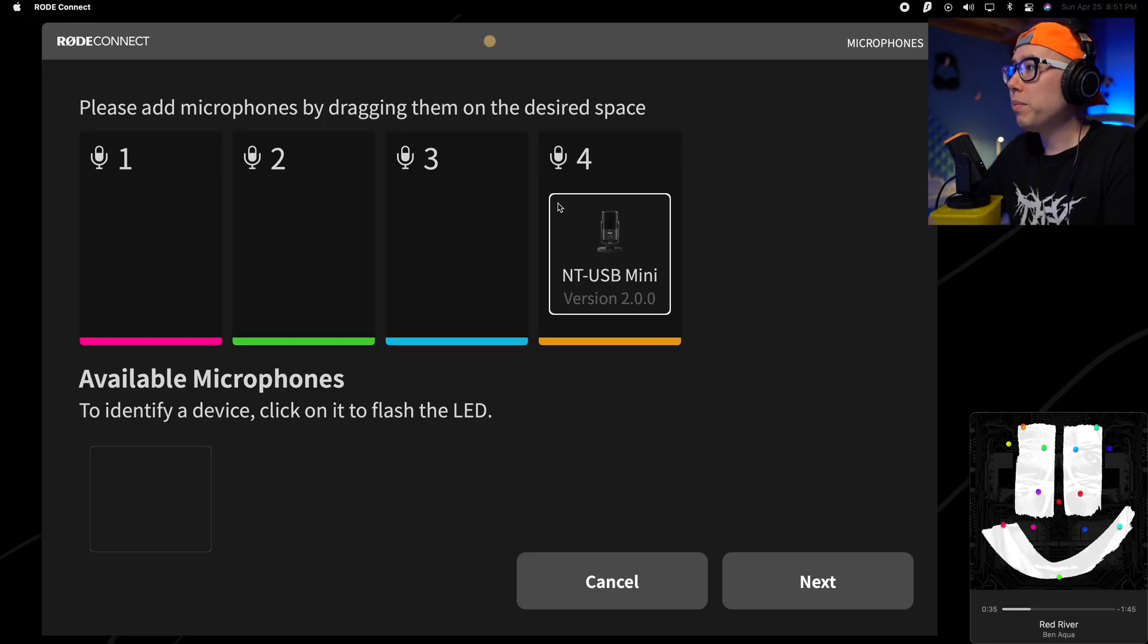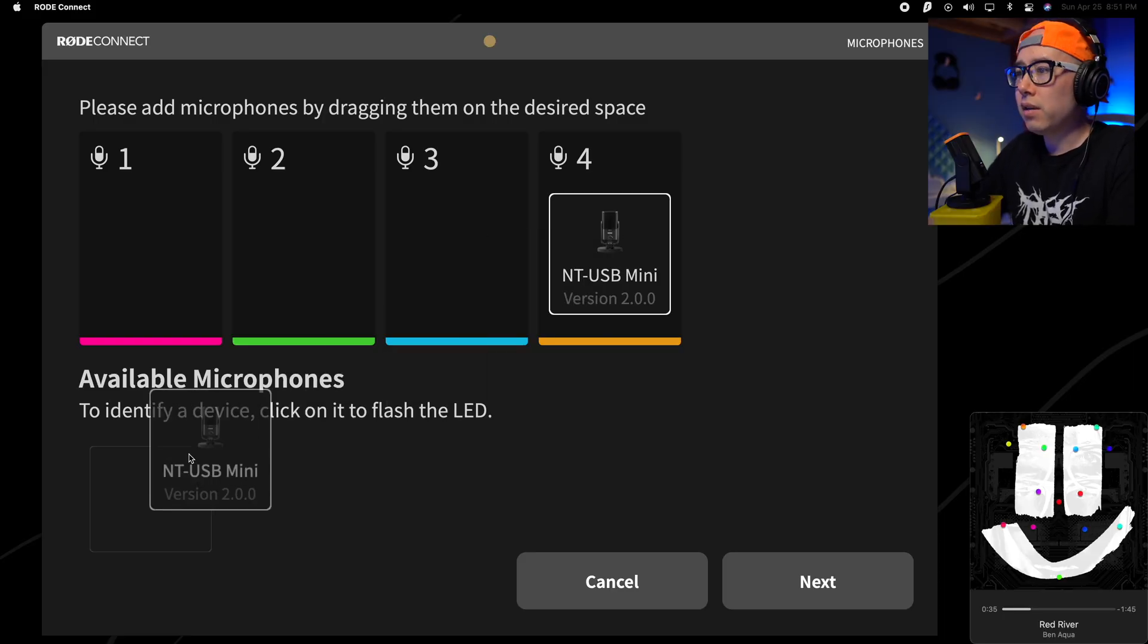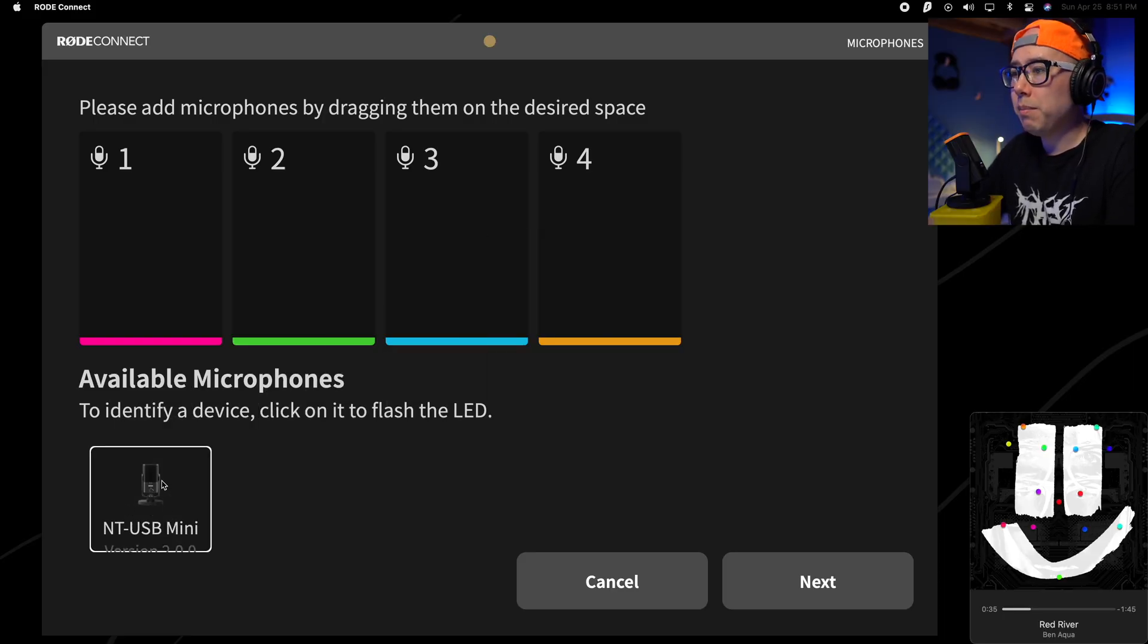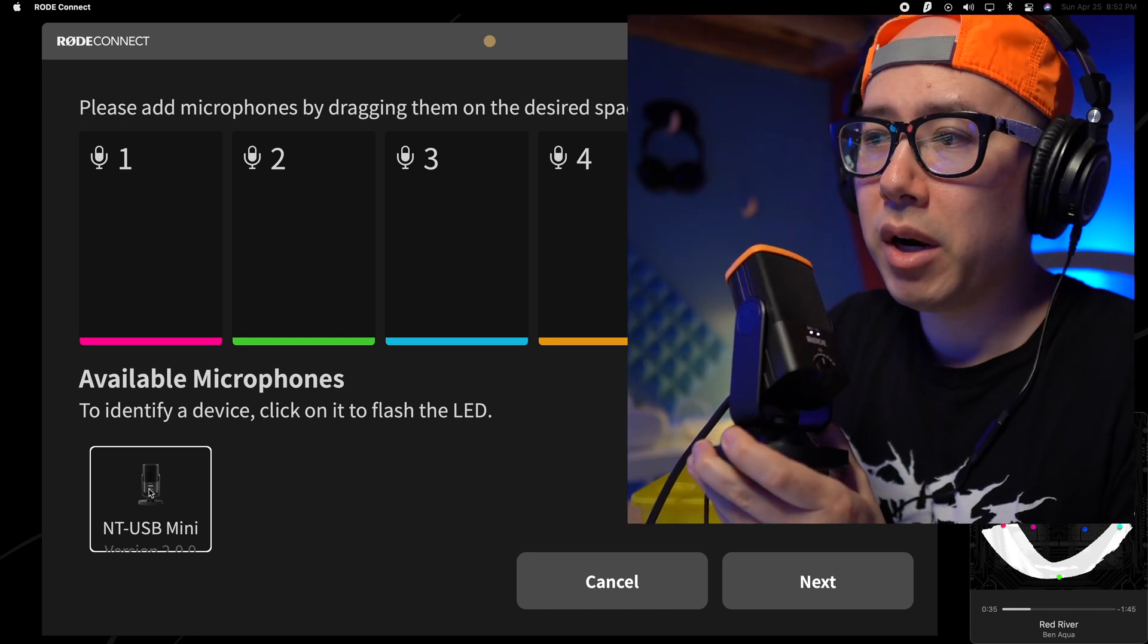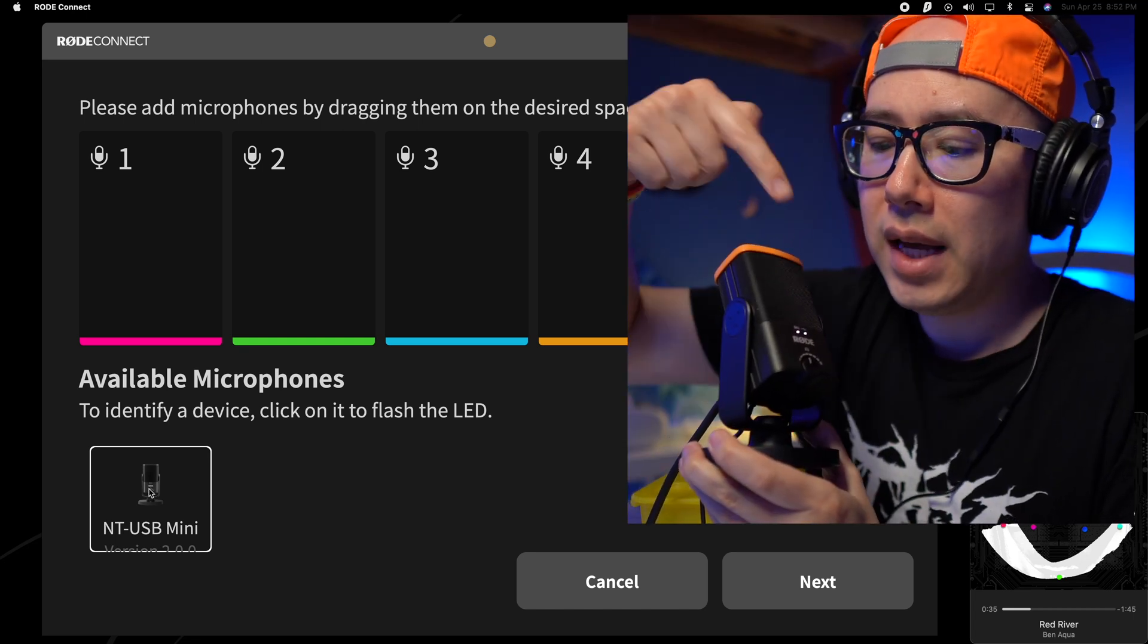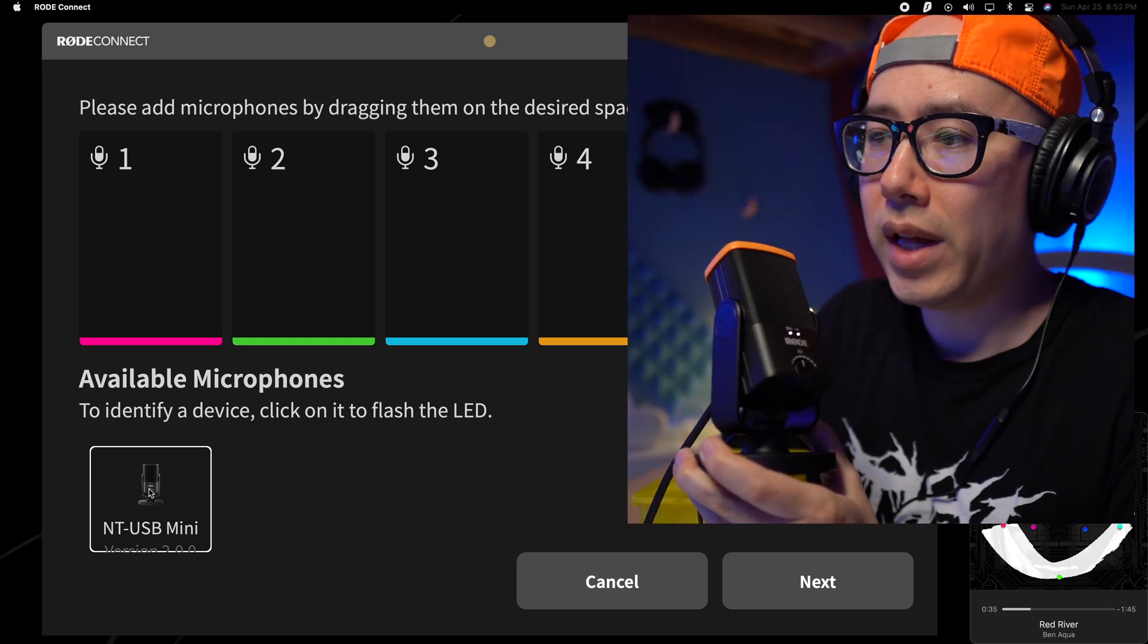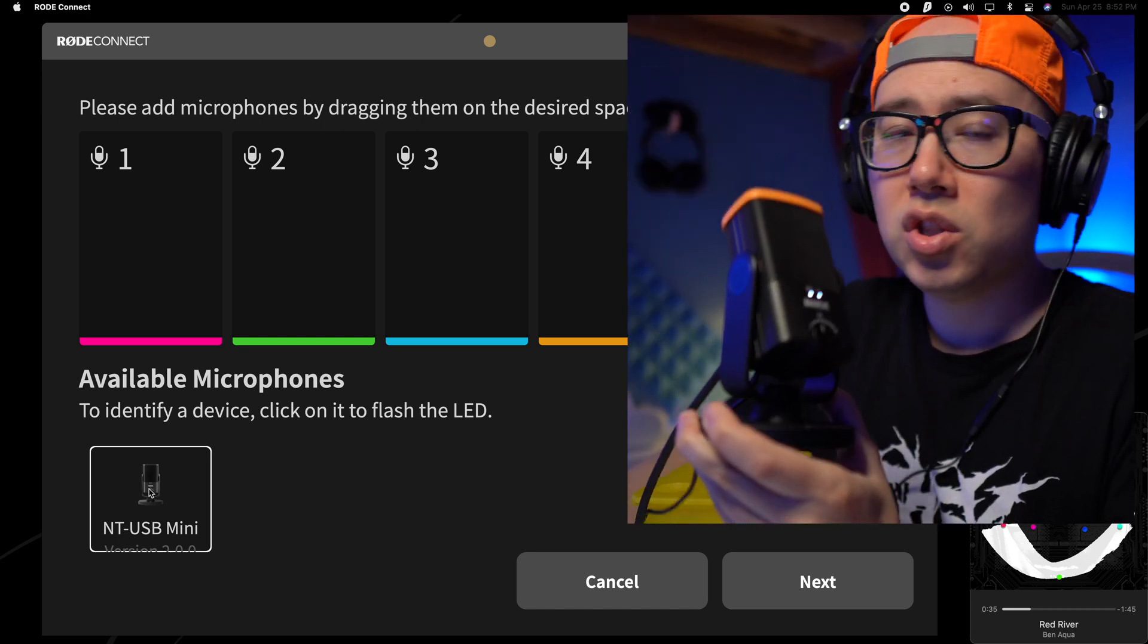So let's cut over to my computer and I'll do a test recording and show you the features of this app because it is really cool. When you first open Rode Connect, it looks kind of like this. You'll see your NT-USB Mini. So if you click on the microphone, you'll see that the LEDs will actually flash.